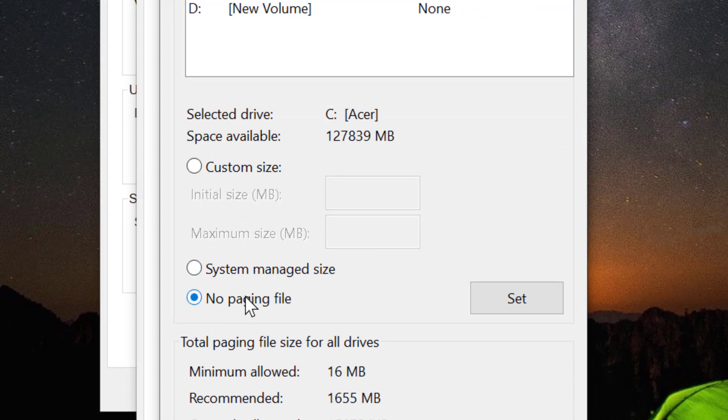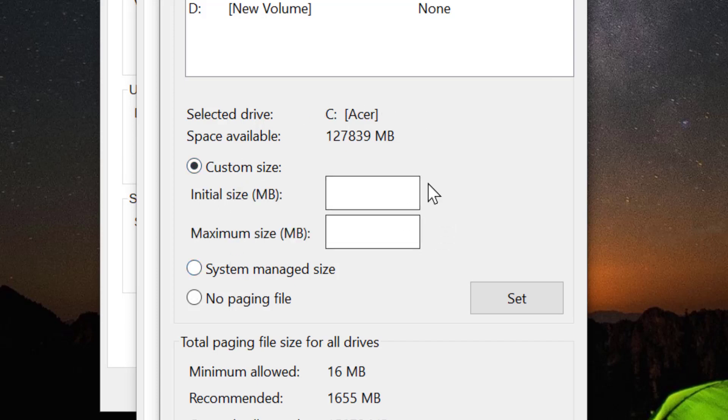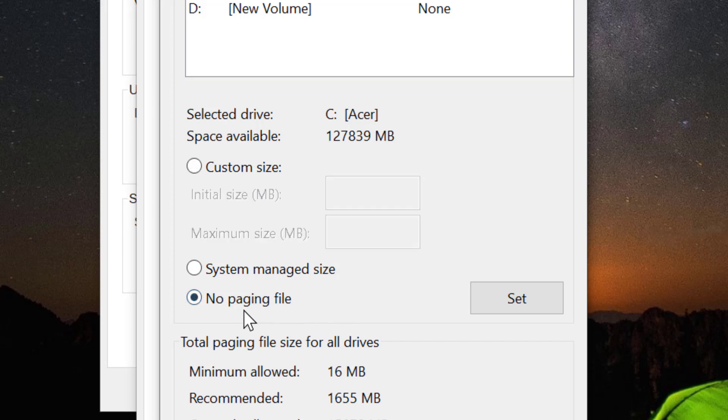If you need and if you have some space, you can select custom size. You can select custom size about 200 MB and click on no paging file. Now click on set.